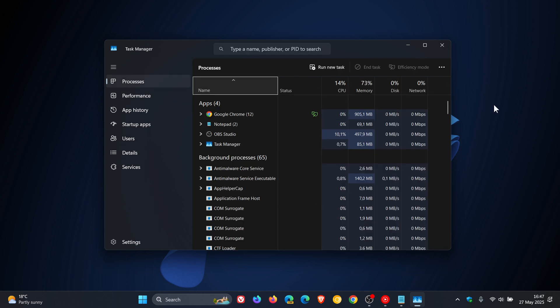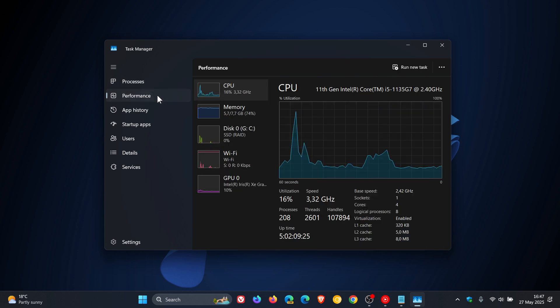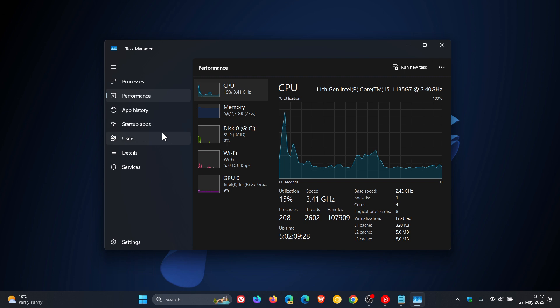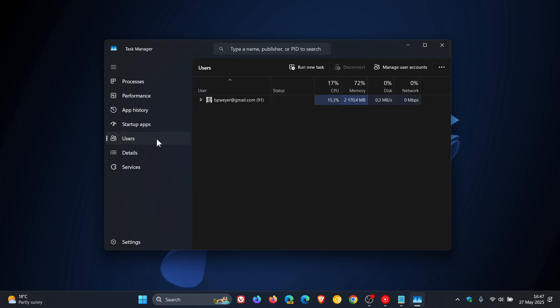that actually match what you see under the Performance and the User tabs, where prior to this update, those reportings of the CPU usage were different in those three different locations.